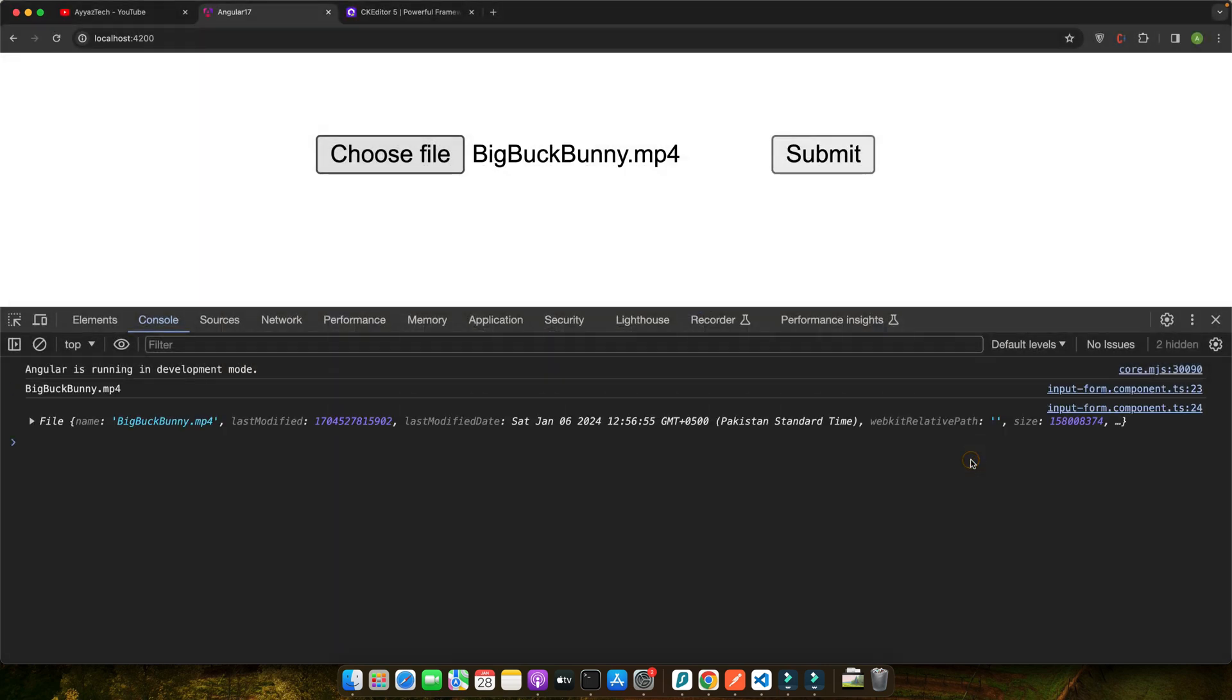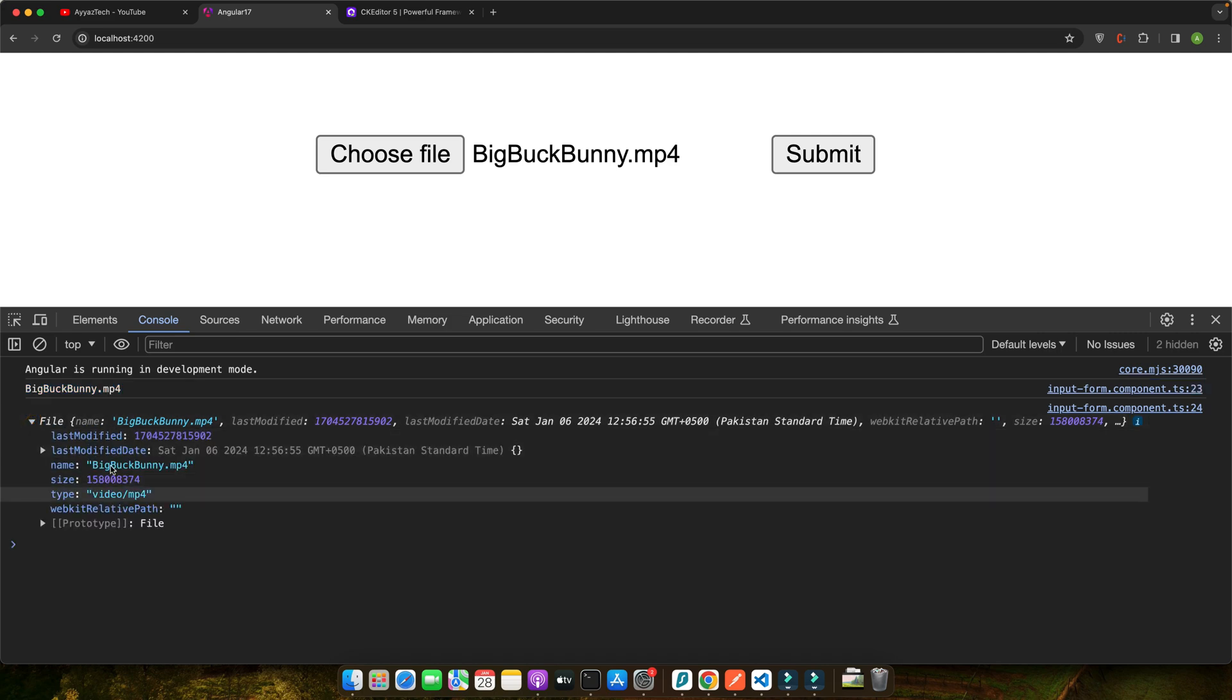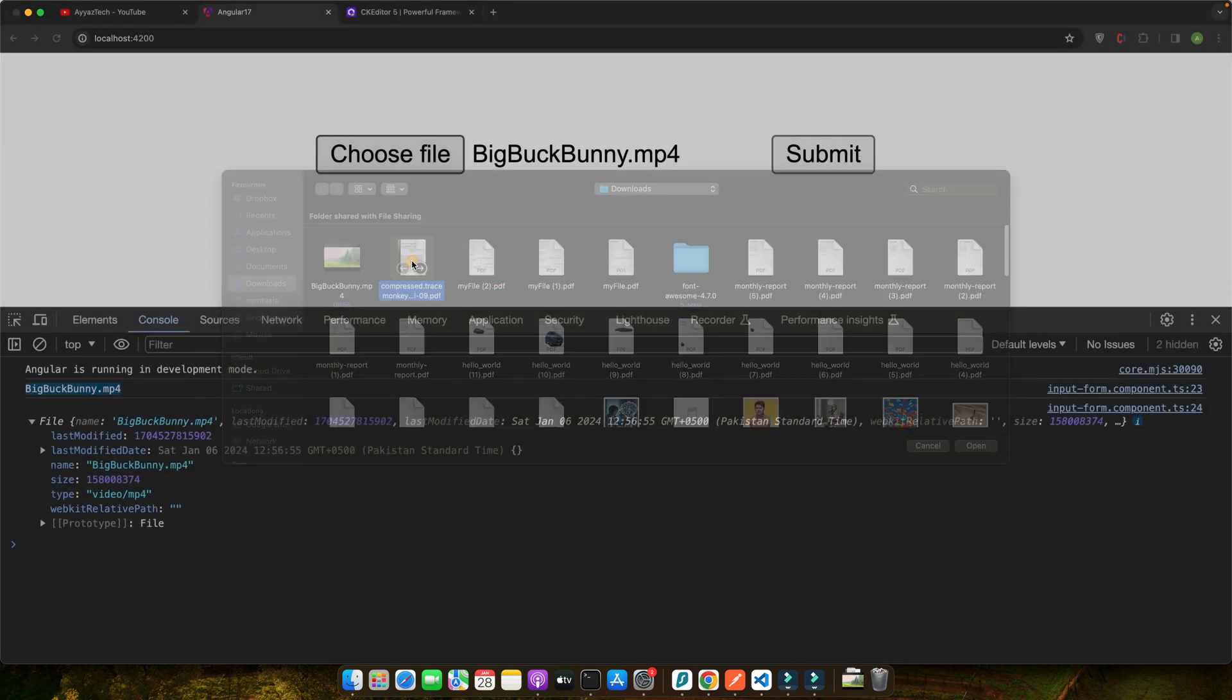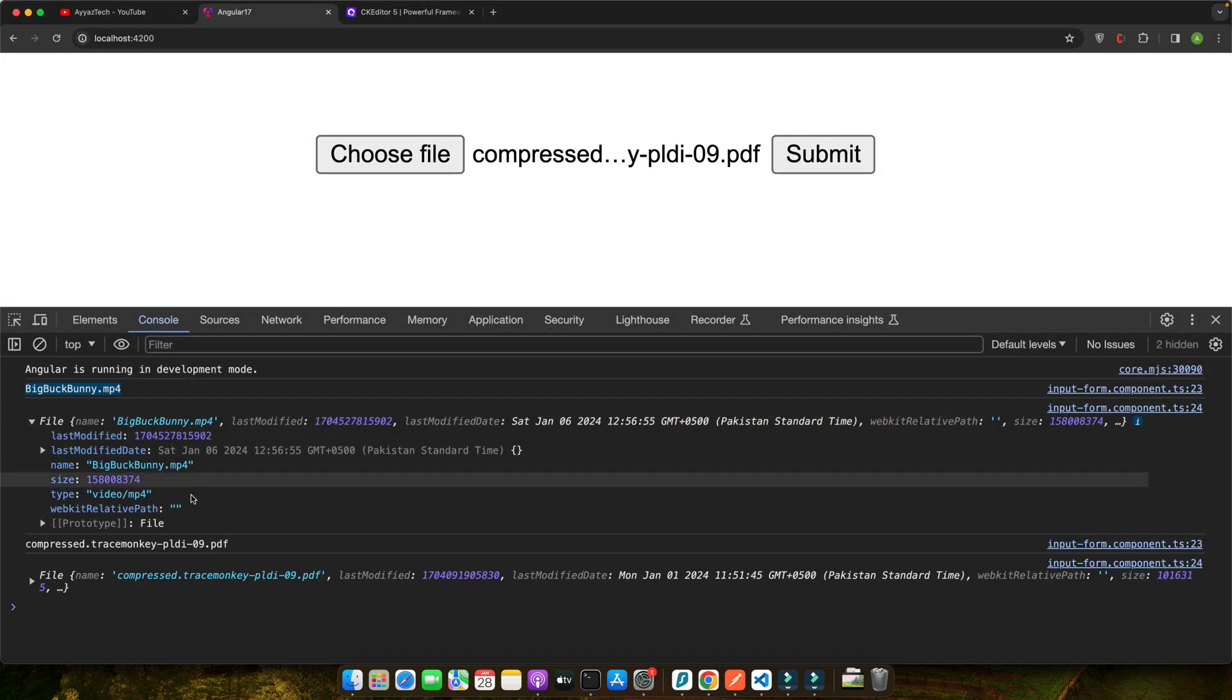User input is the backbone of interactive web applications and getting it right is more important now than ever. Today, I will show you just how Angular 17 is making this task not only easier but more powerful.